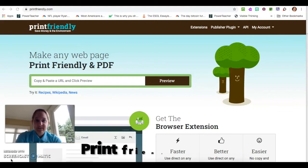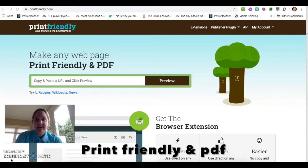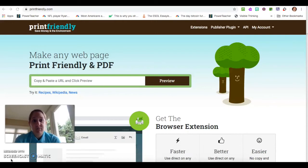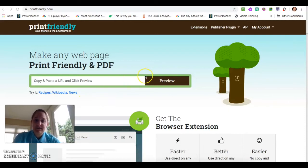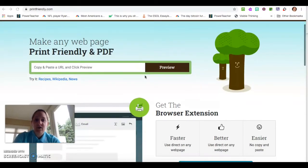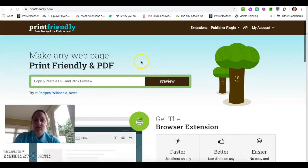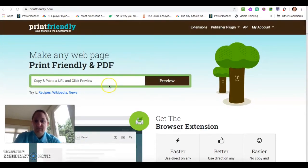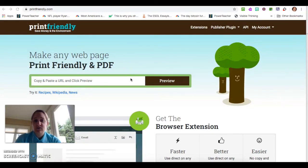The first one I'd like to share with you today is Print Friendly and PDF, which I've had for a couple years on my Chrome extension. It's also a website that you can use where you can take any URL, copy and paste it into the preview and it will turn it into a PDF for you. So for example,